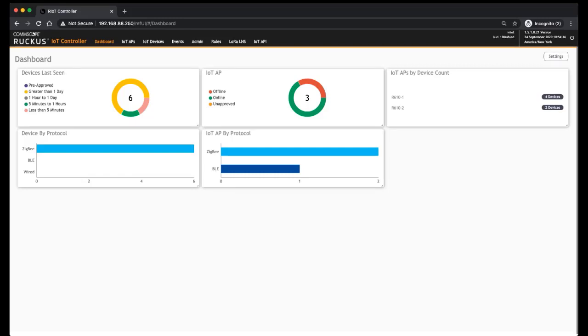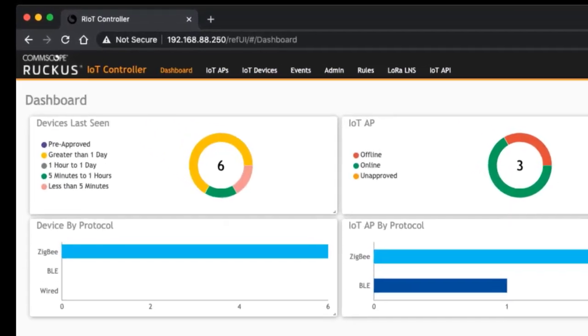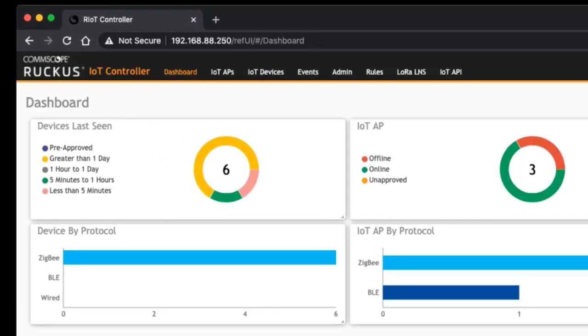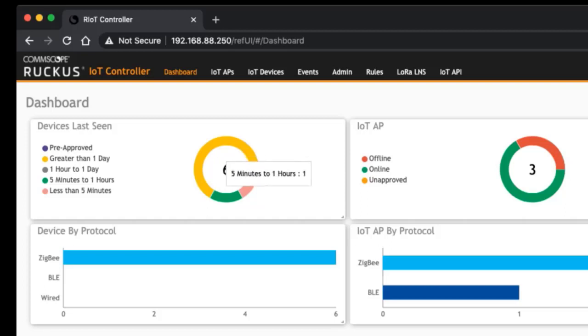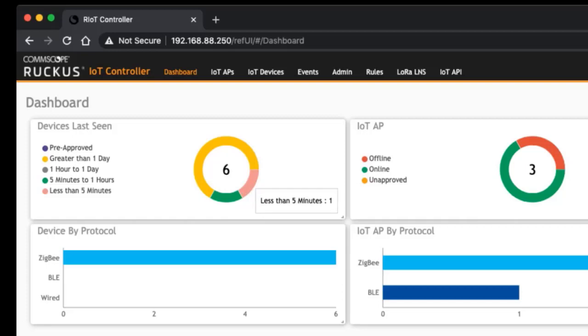With the default layout of the dashboard here, we have Devices Last Seen. You see I have six devices, but they're broken down into four that are greater than a day since I've seen them, one that was seen in the last five minutes to an hour, and one in less than five minutes.